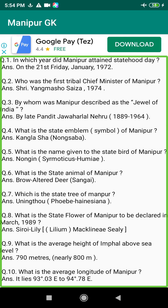Q170. During the reign of which king did Muslims come into Manipur? Answer: King Khagambo (1597–1652).